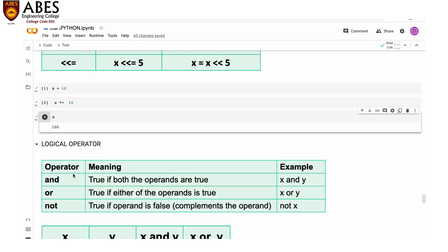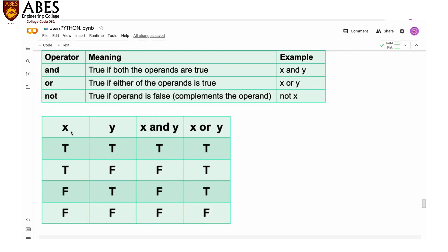The NOT operator replicates the answer — if the answer is true it gives you false, and if the answer is false it gives you true. Looking at the truth table: x and y are the two operands. For AND, only when both x and y are true does it return true; in all other combinations it returns false.